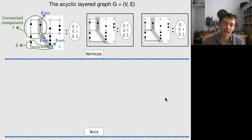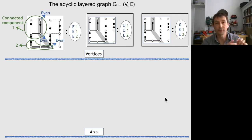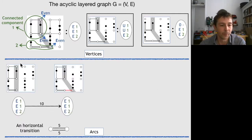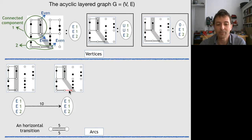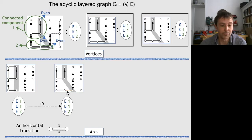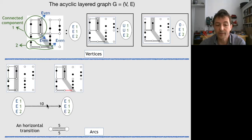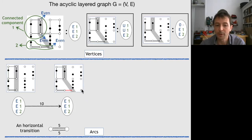These vertices are subproblems, and as we grow from one subproblem to a slightly bigger one, we are considering arcs in the graph. For instance, the subproblem E1, E1, E2 can be extended by adding a horizontal transition. If the length of this path in the warehouse is 5, then the distance on the arc is 10, because we are adding a back-and-forth.